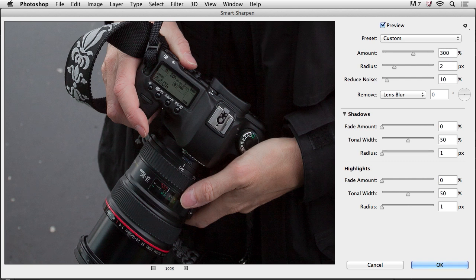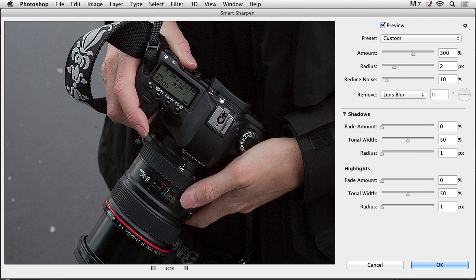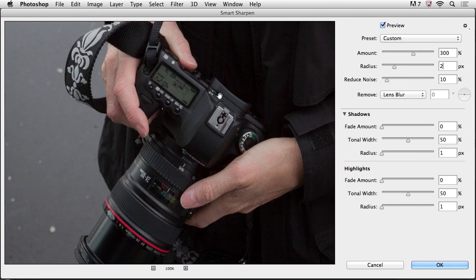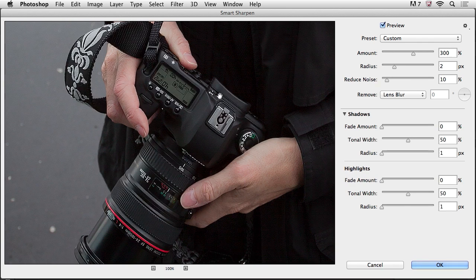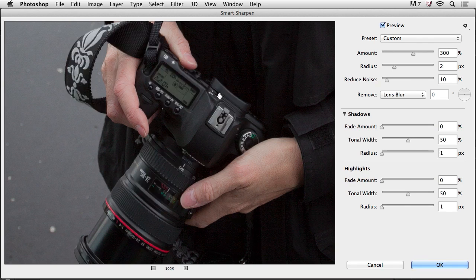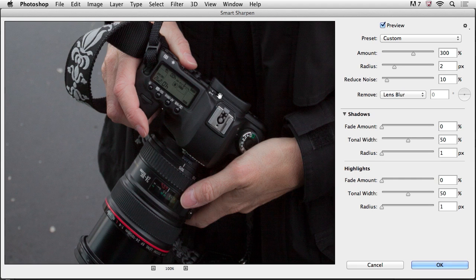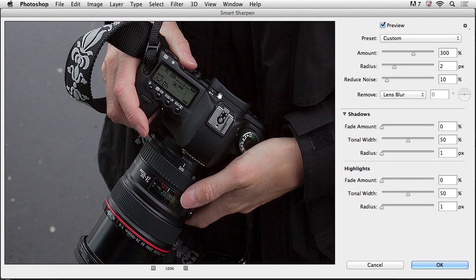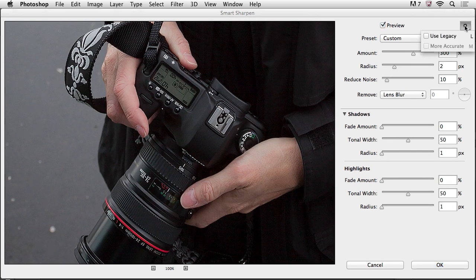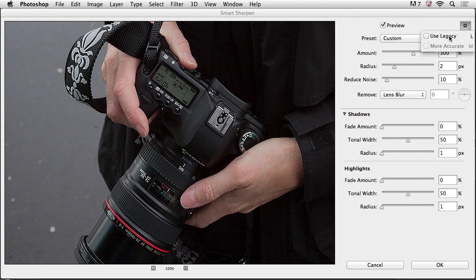Let's knock up the radius to about two. And now we can see if we just click in there, there's before and there's after with the sharpening. So there's before and there's after.